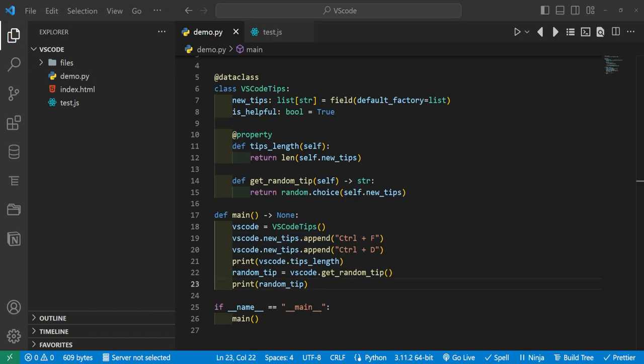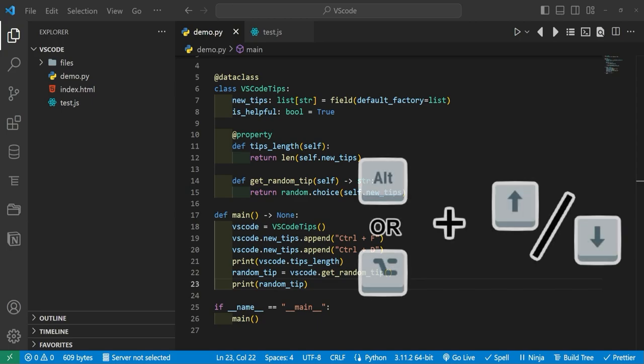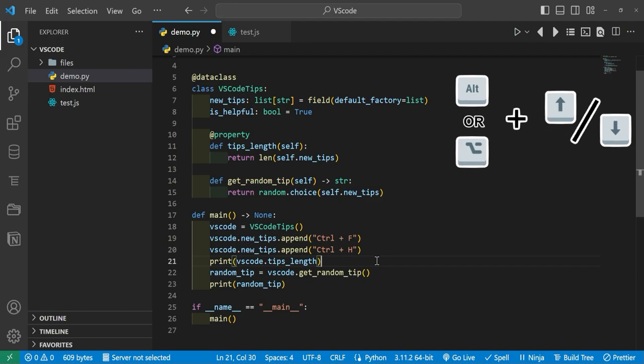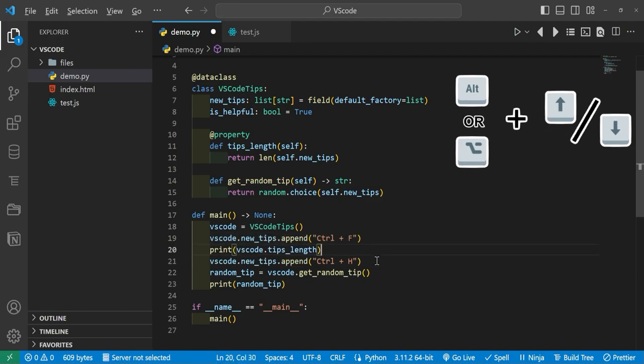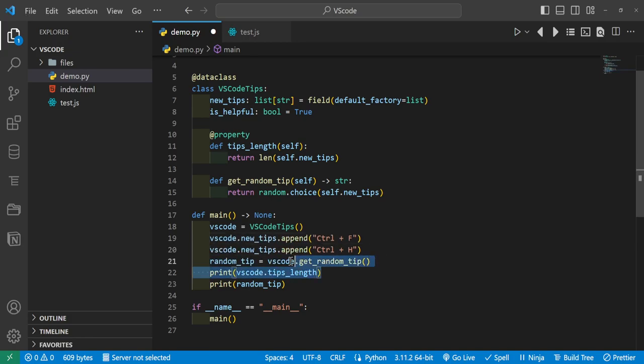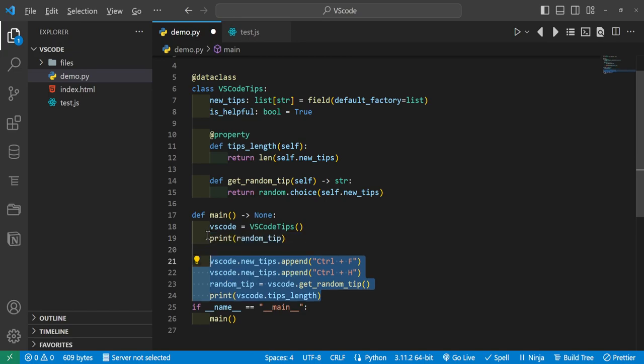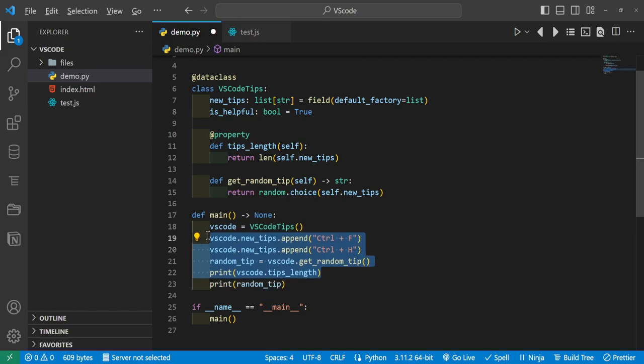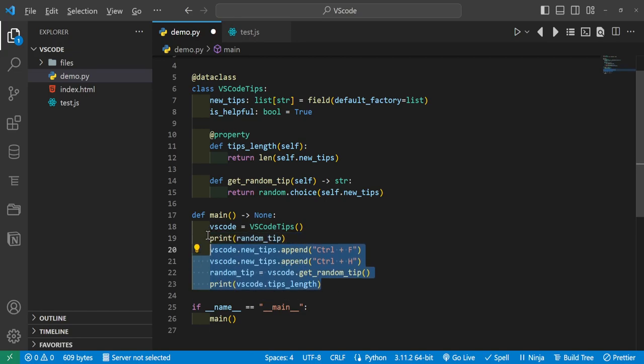Another very useful shortcut is Alt+Up or Alt+Down, or Command+Up and Command+Down on Mac. And this will allow you to move code to different lines without having to select, copy and paste and all that. You can also do this by selecting multiple lines and moving everything up or down that way as well.